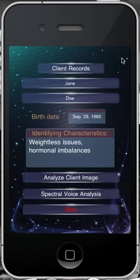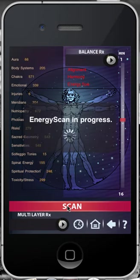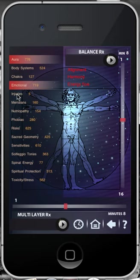You are now ready to begin the actual testing process. In order to begin the analysis on each and every page, you need to start by selecting the Scan button. During the scanning process, the client's voice will be compared against all main items, such as Aura, Body Systems, Chakra, Emotional, Injuries, and so on. The higher the number indicates the more concern or the more out of balance that specific item is. Looking at this current page, you will see the two highest items — the Aura and the Emotional program.